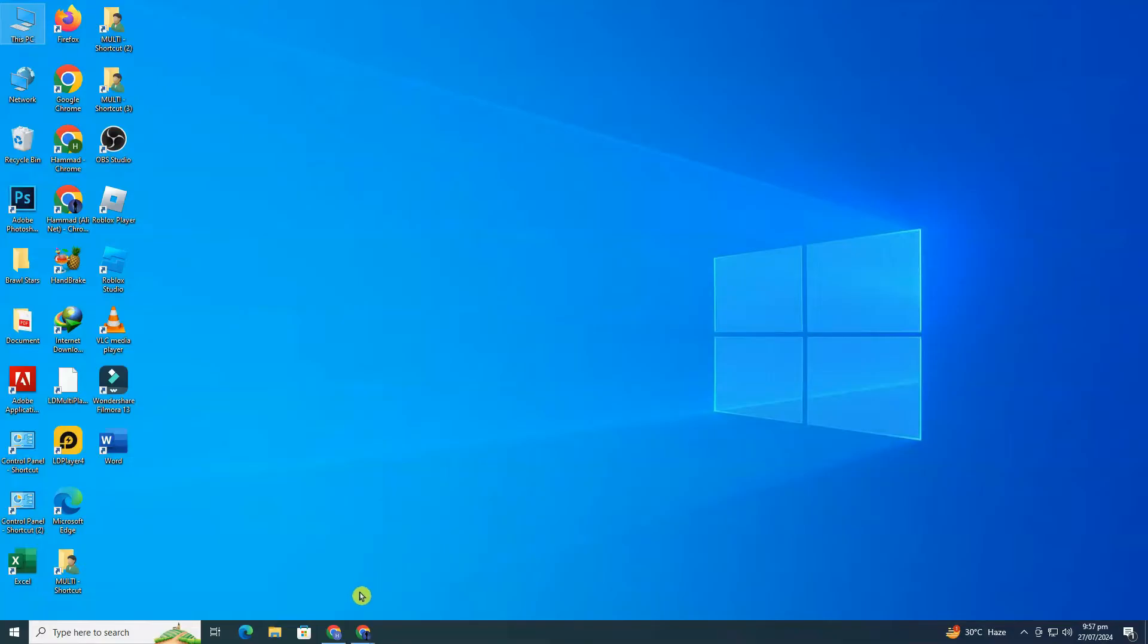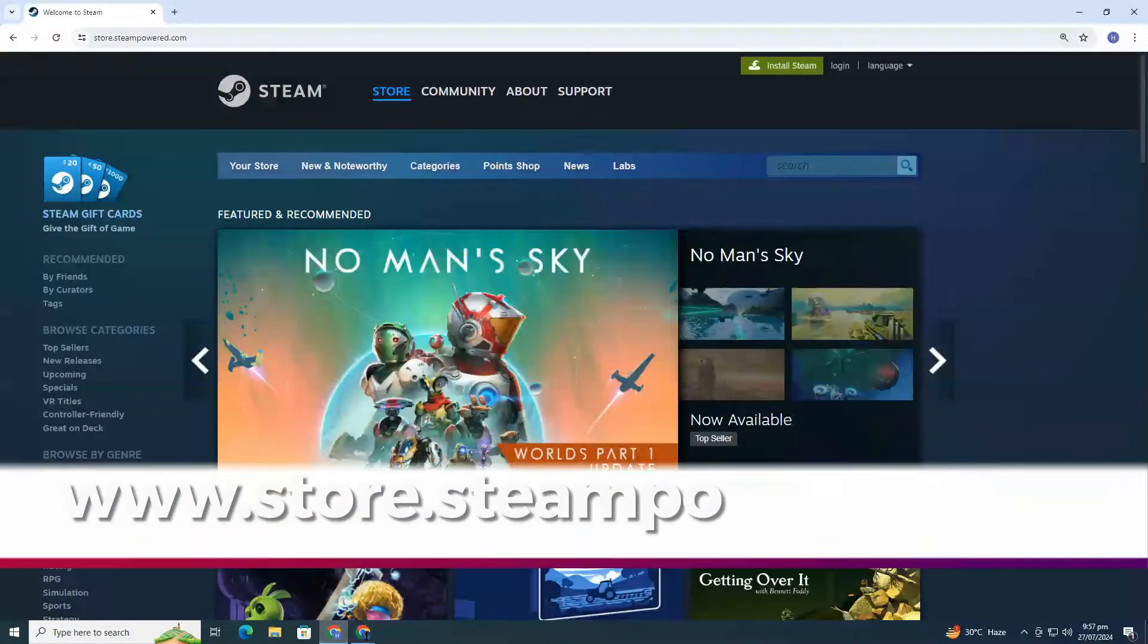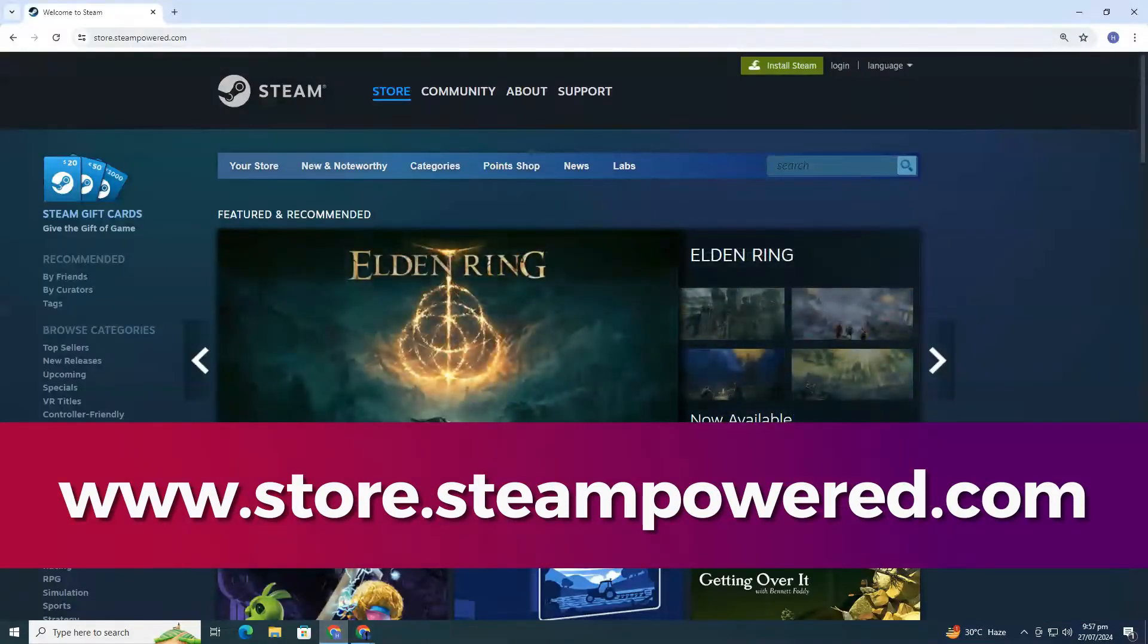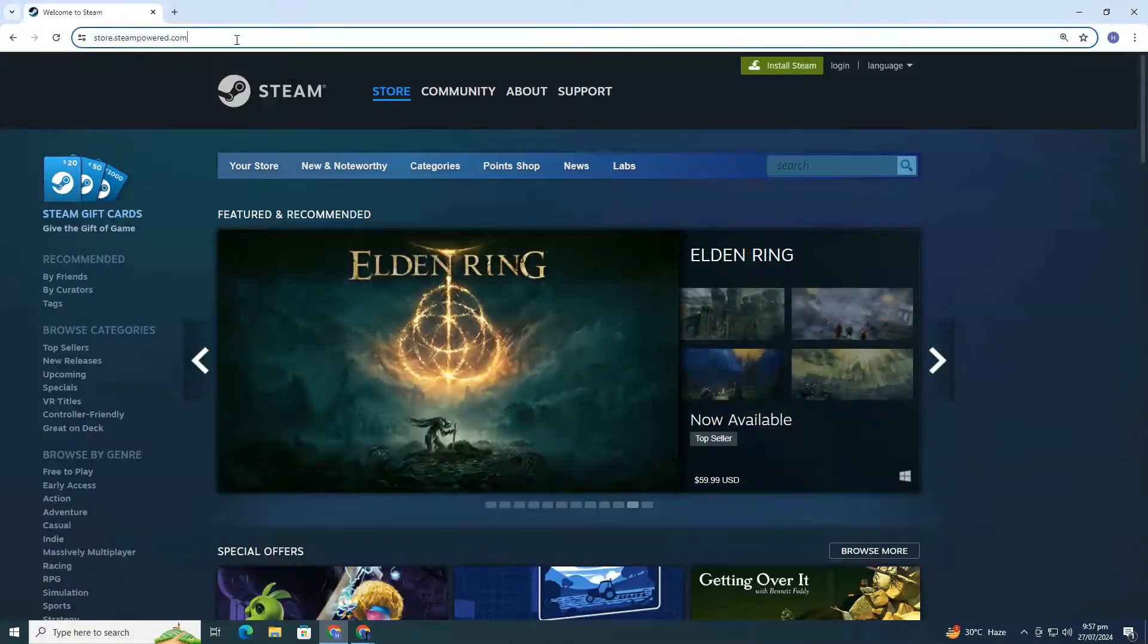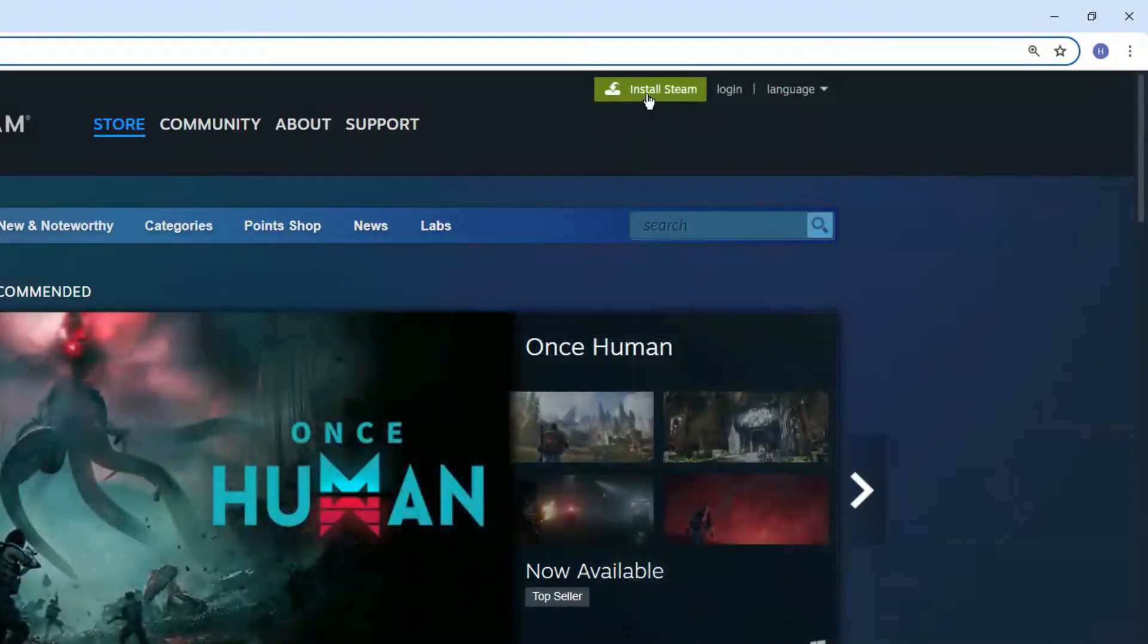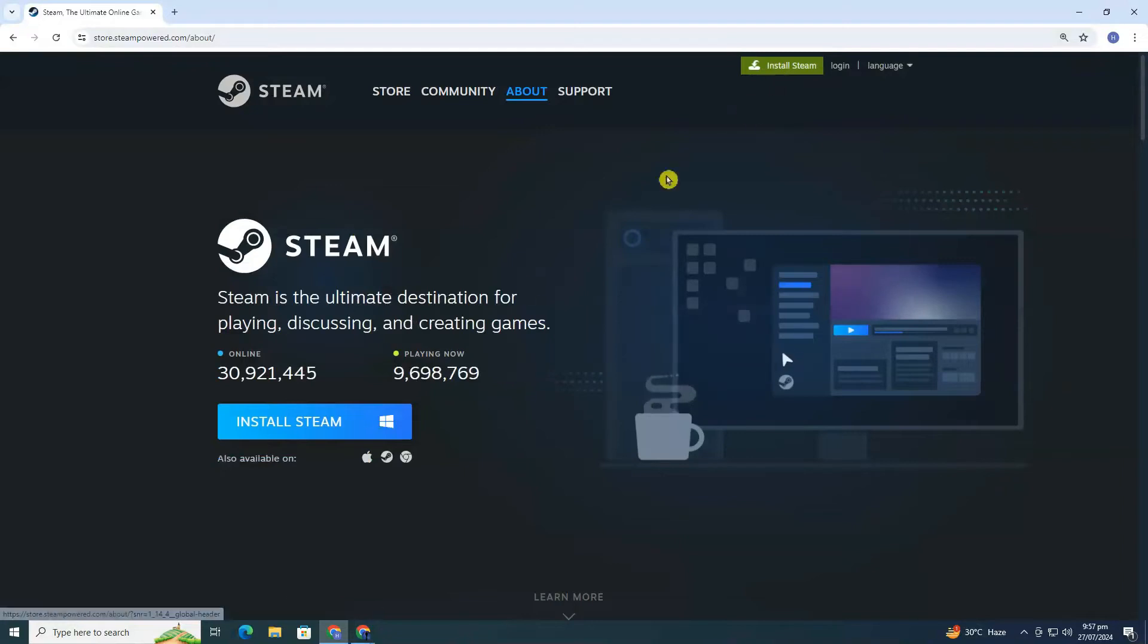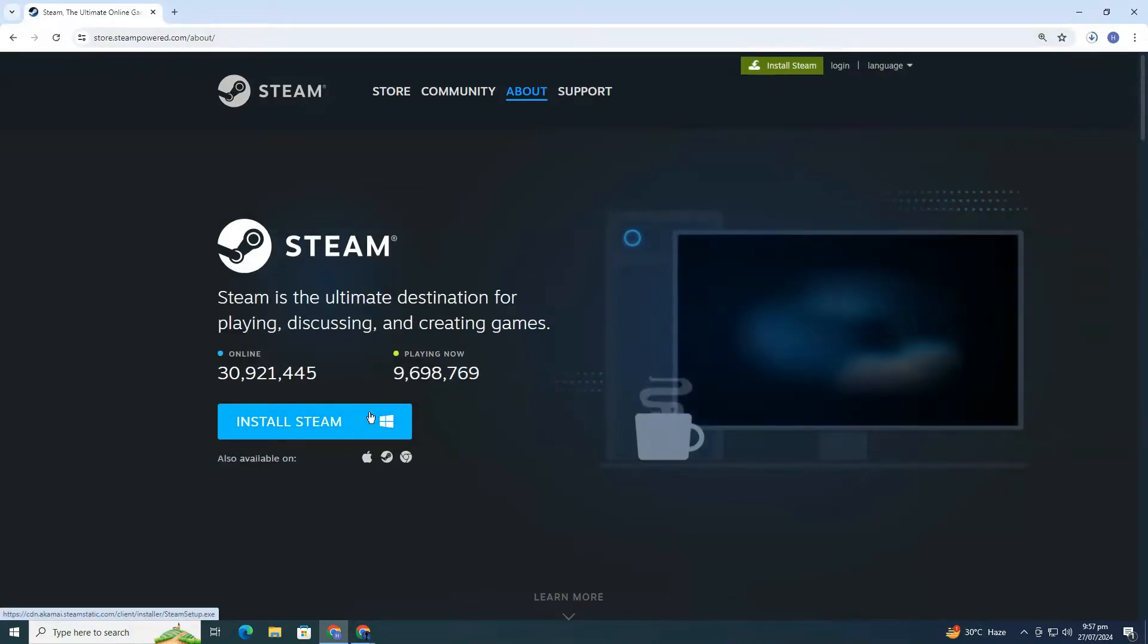go ahead and open your preferred web browser and head over to the official Steam website. You'll see a button in the upper right corner that says Install Steam. Click on it and follow the on-screen instructions to download and install the Steam client.